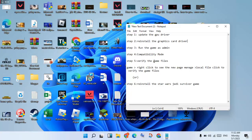The next step: verify the game files for any corrupted files. Open your game launcher — for example, Steam. Click on the game, right-click to see the new page, go to Manage, then click Local Files. You will see the option to verify the game files. Click it. This step is finished.